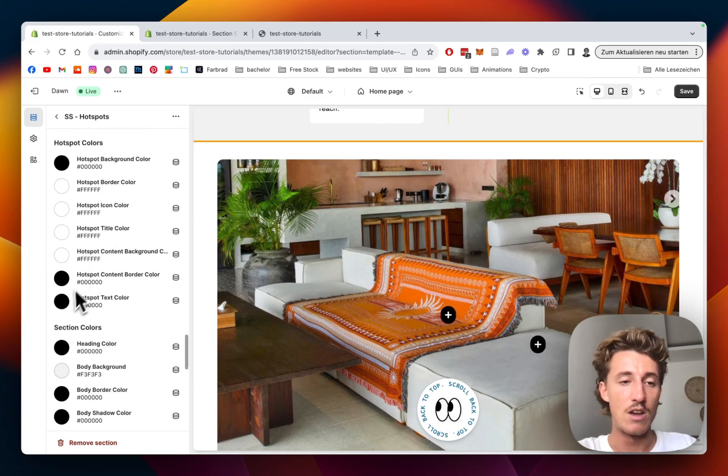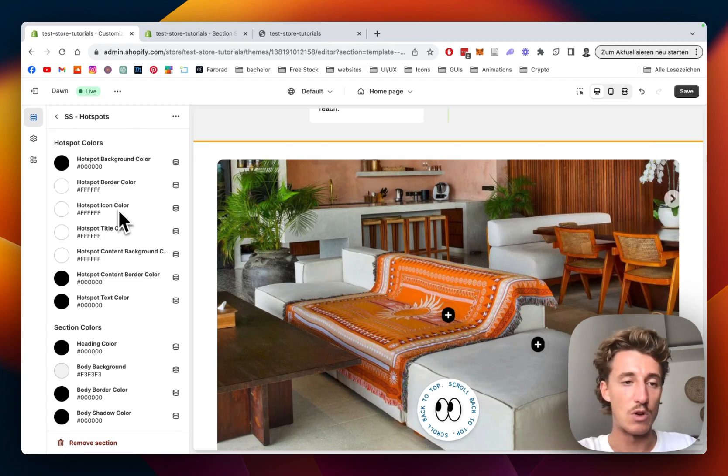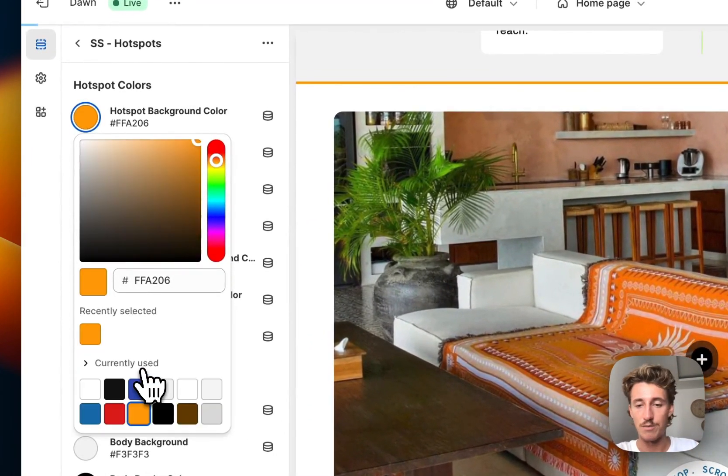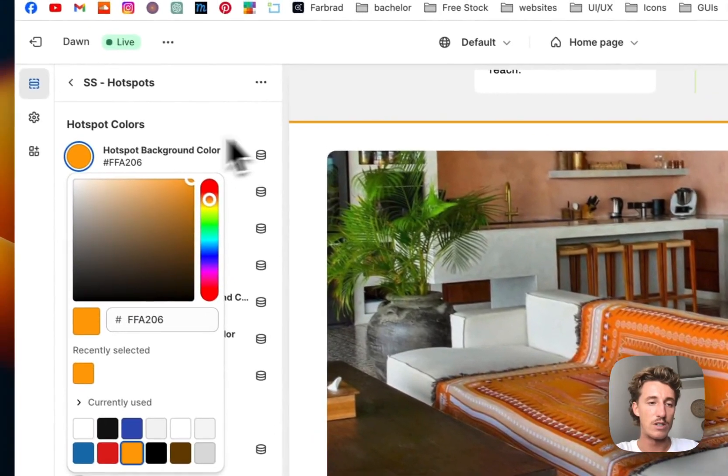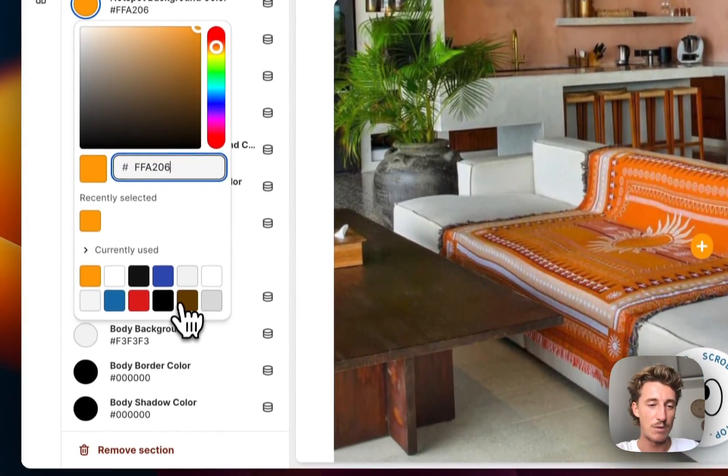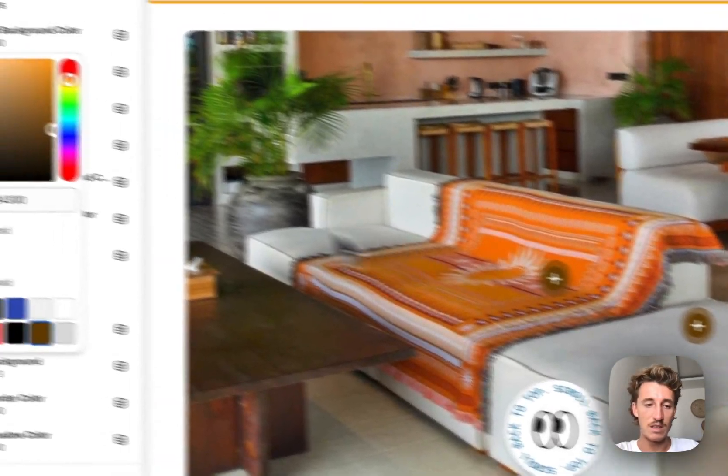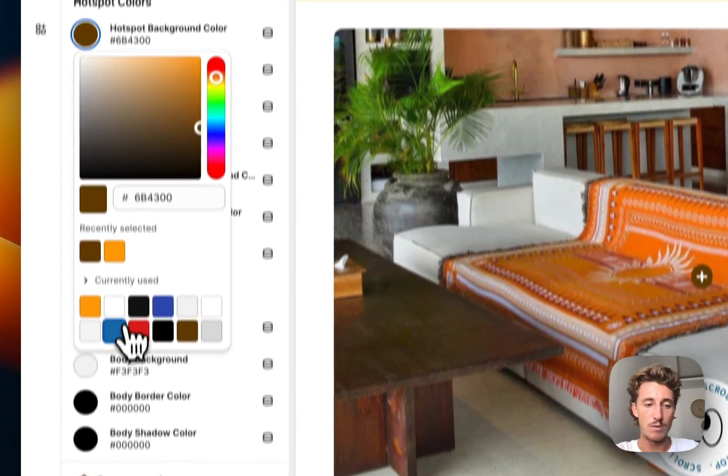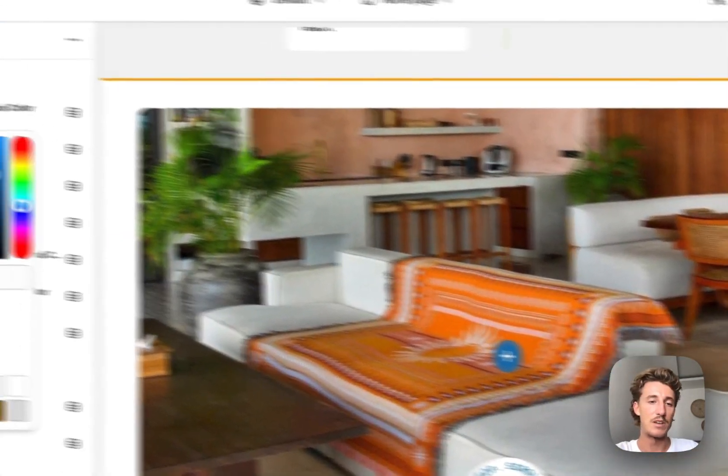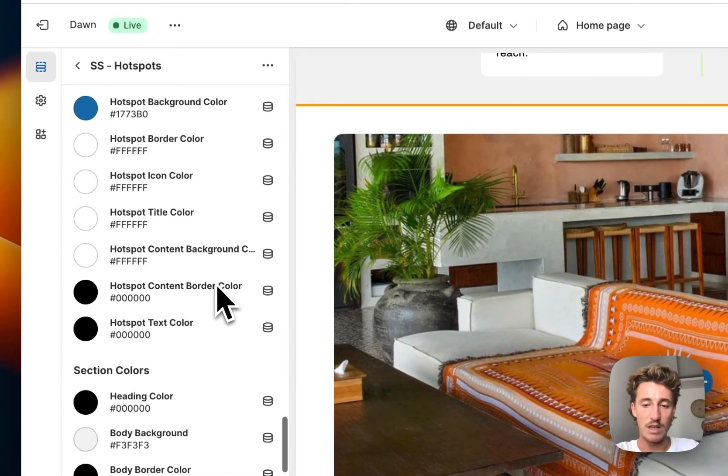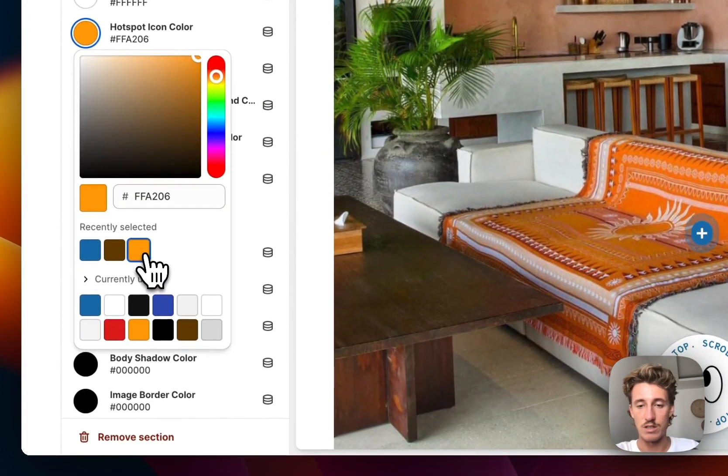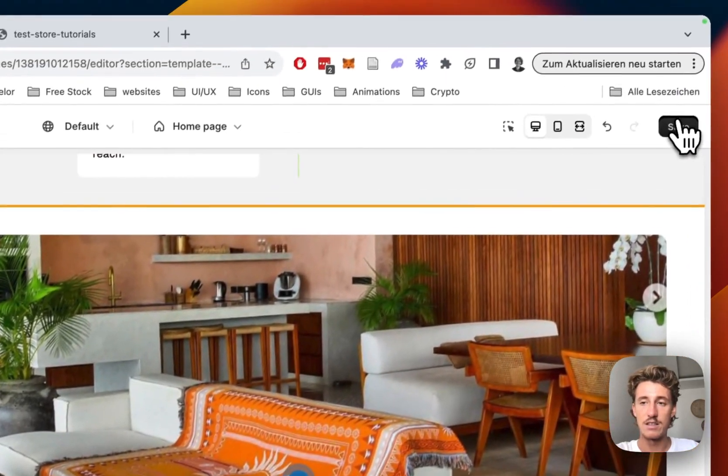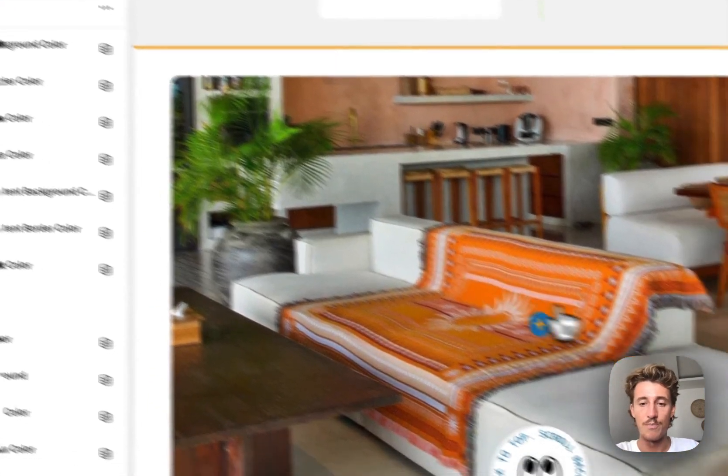The hotspot background color is something we can change as well. Maybe orange, or something more contrasty, or maybe blue - you can definitely see those ones. The icon color we can change as well - we can pick orange in that case and there you can see it. Let's save it real quick and then I'll show you how to actually add content to these hotspots.